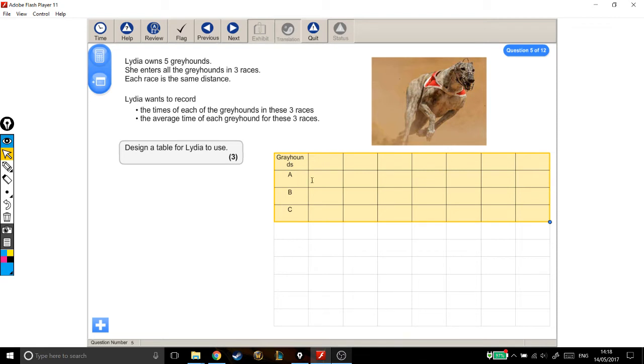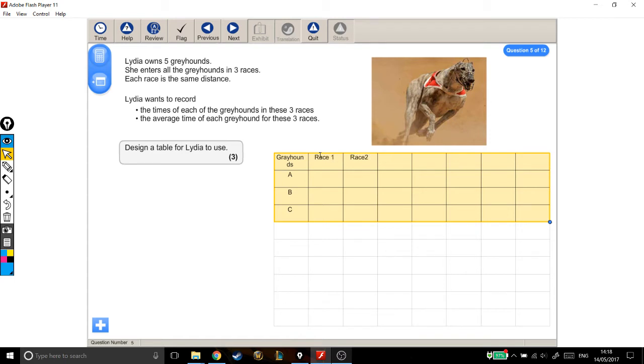So we know we can record the progress of each greyhound, but the question is what goes in these boxes across the top? Well in this box I'm going to have race one, and then race two, and then race three. Just missed out a space there, it's not very important. It's important to me, it doesn't matter.